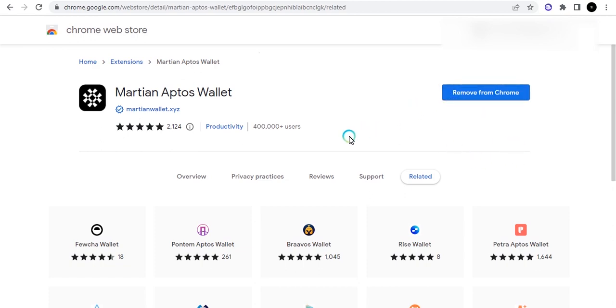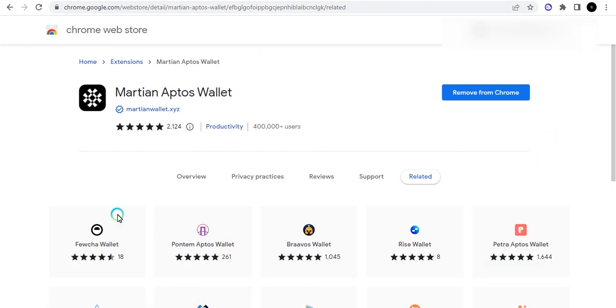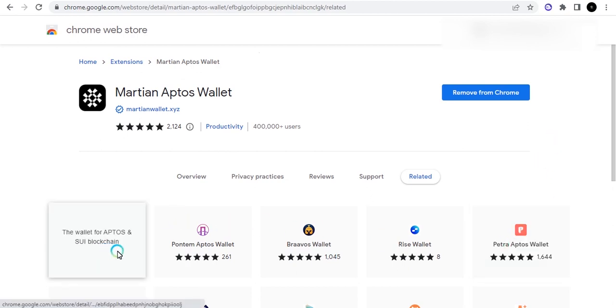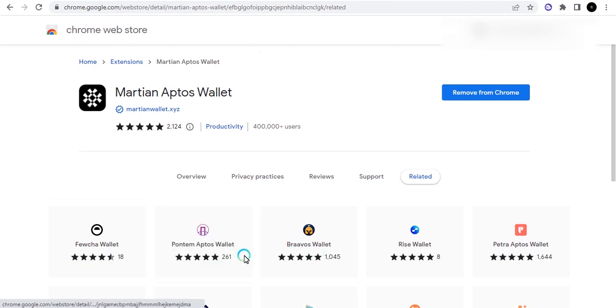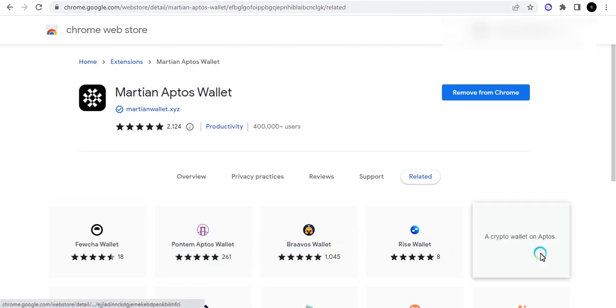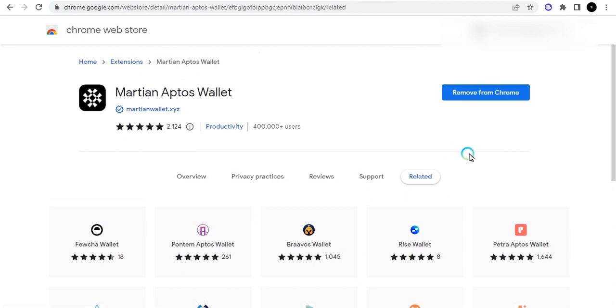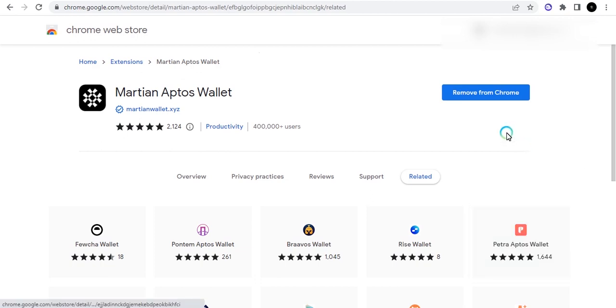In this Chrome Web Store, you can actually add to your browser. Now I've added this to my browser and you can see just below here it shows us all the other wallets that are on the Aptos blockchain. We have the Fewcha, Pontem, Bravos, Rise, and then the Petra Aptos wallet. All these wallets are good, you can add them up if you want to. Personally I have the Petra and I have the Martian wallet.